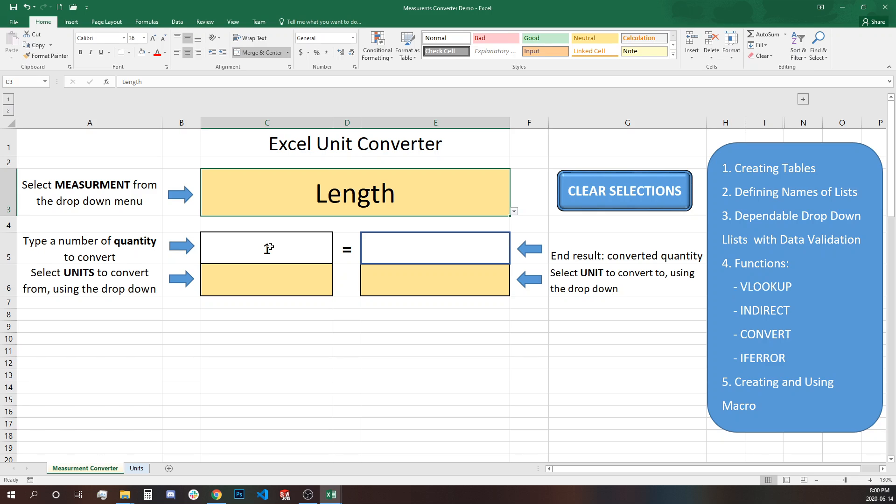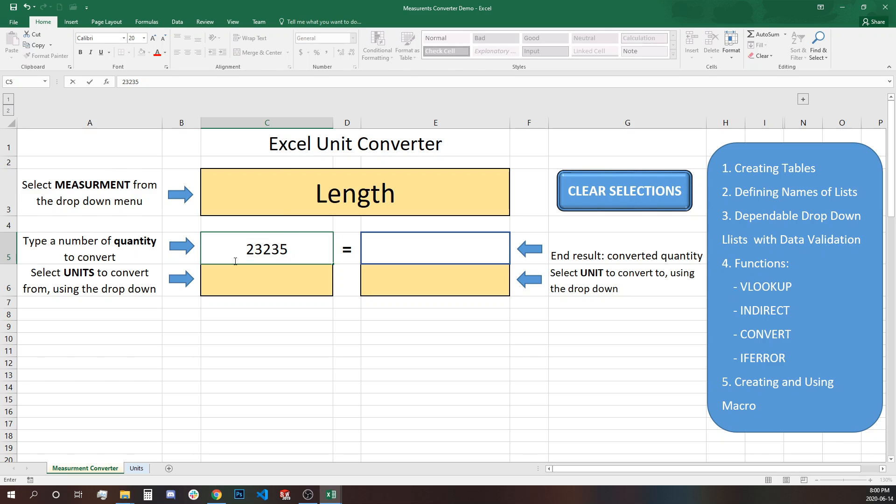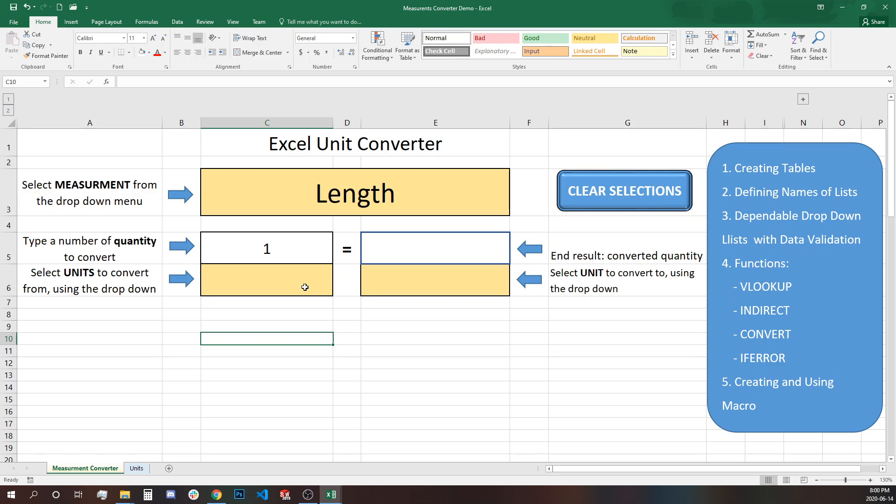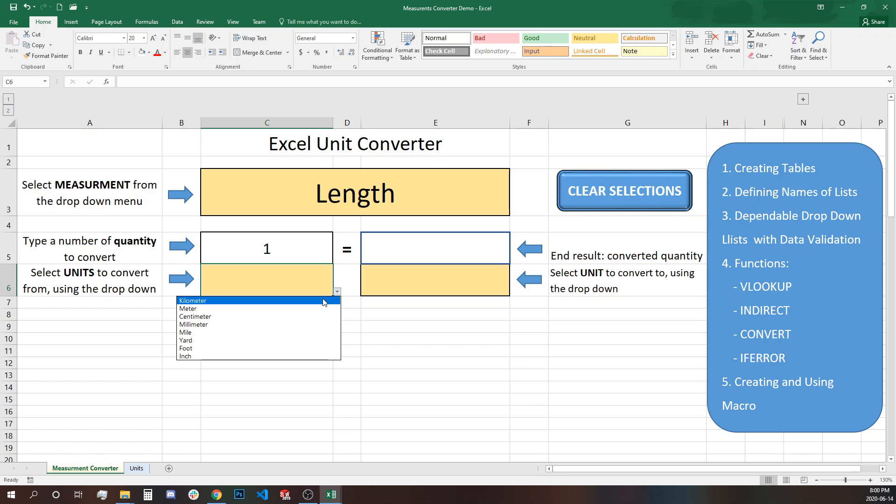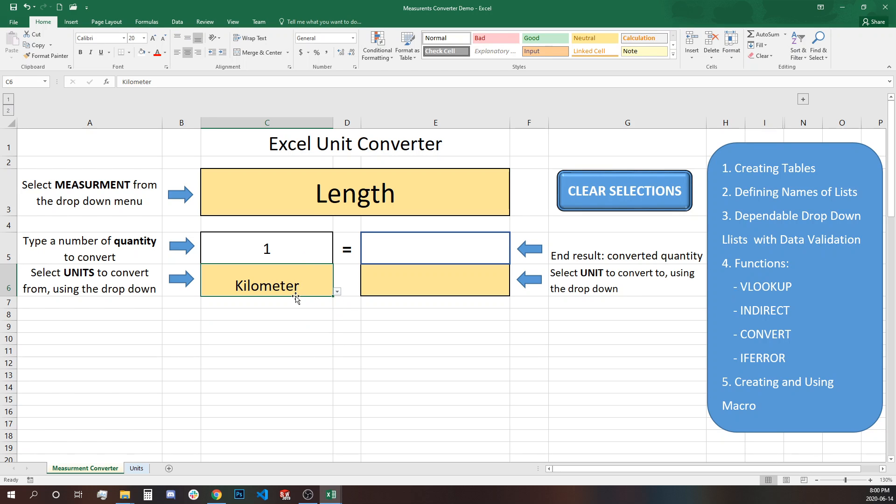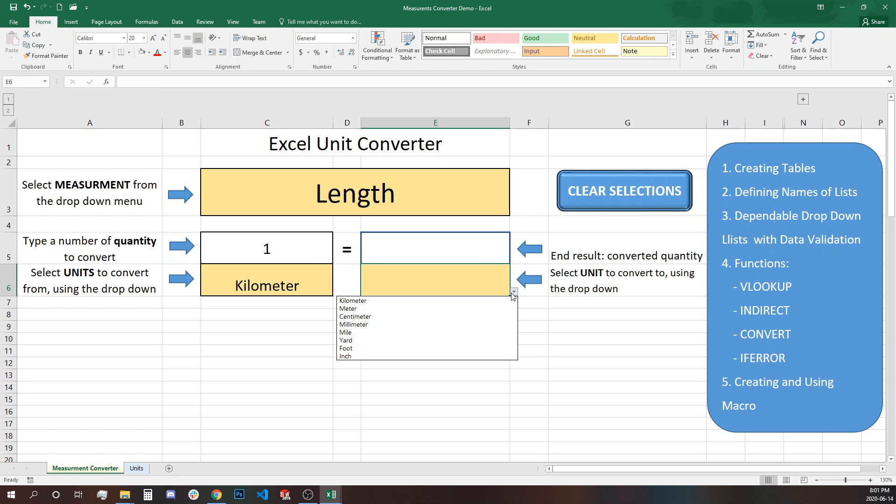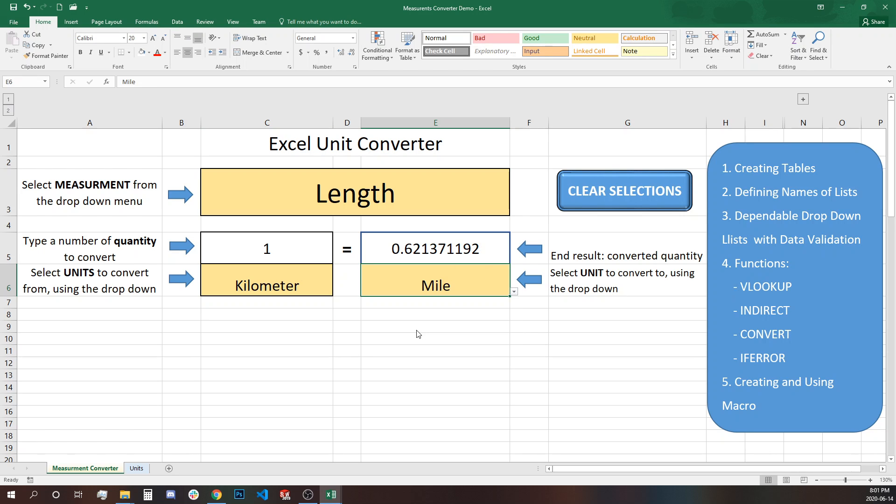Cell C5 is to define quantity. You can type anything here like numbers but let's leave it to one default because it's easy to see if it's working or not. Cell C6 is another drop-down that will give you the different length units in this case and you can select for example one kilometer you want to convert it to mile.